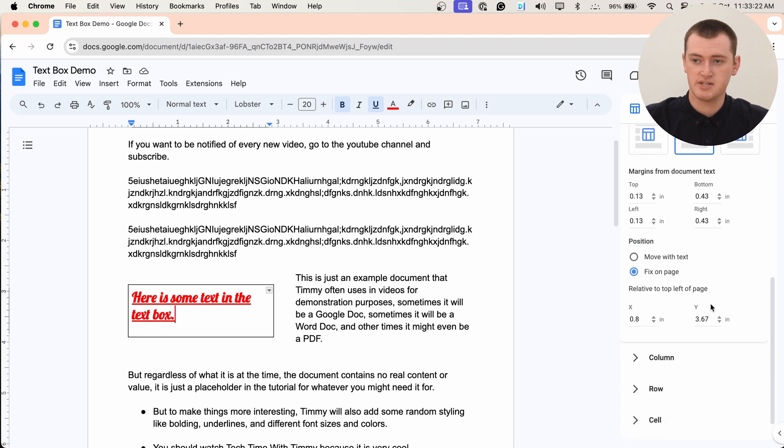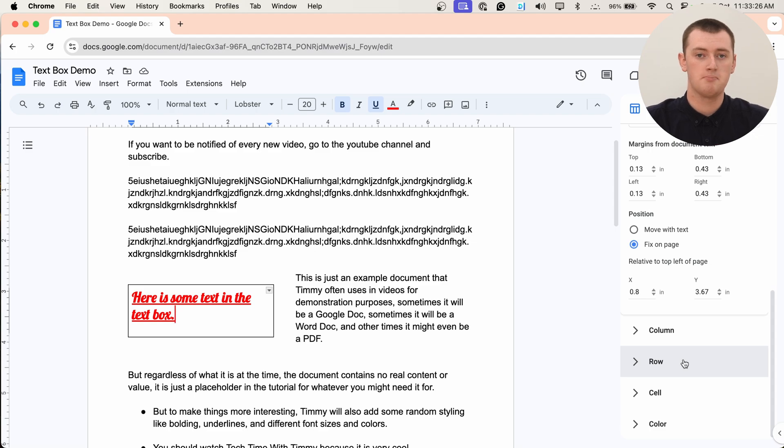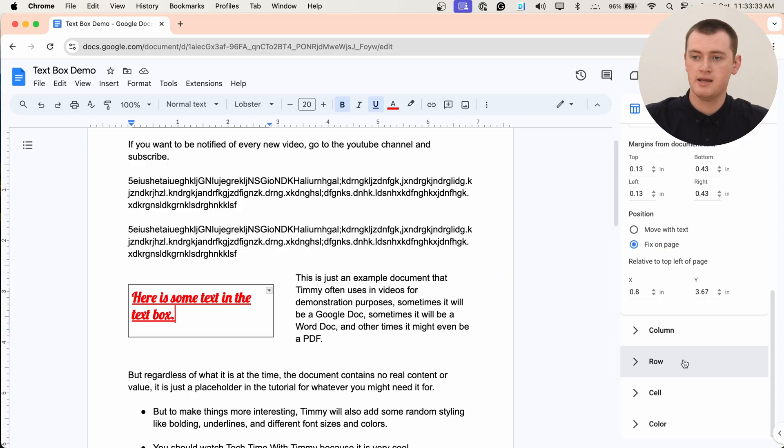And you can really just ignore those. Column and row are both sections that are really only useful if you have a proper table with lots of different boxes. So you can probably skip those.